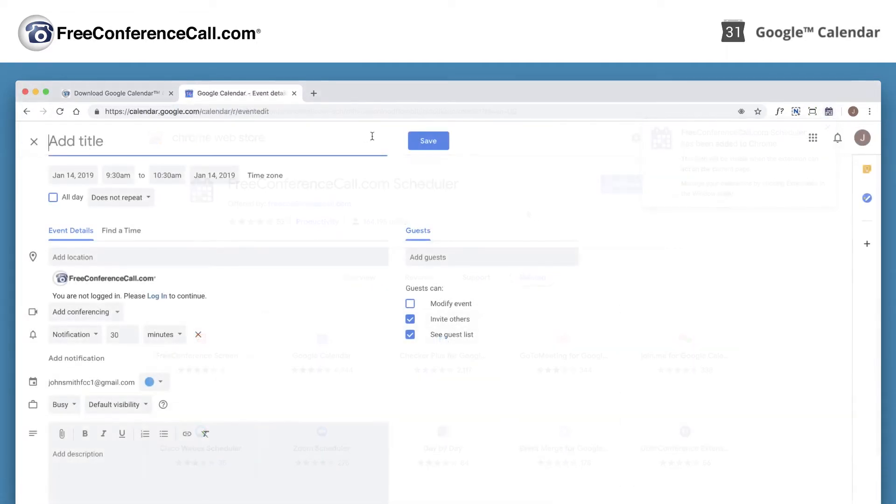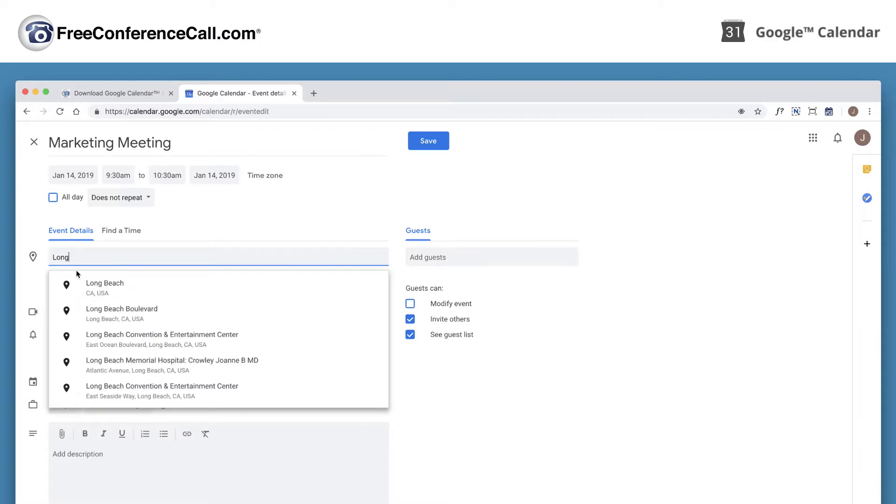Once you have the extension, schedule your conference call by creating an event in your Google Calendar and filling out the details.